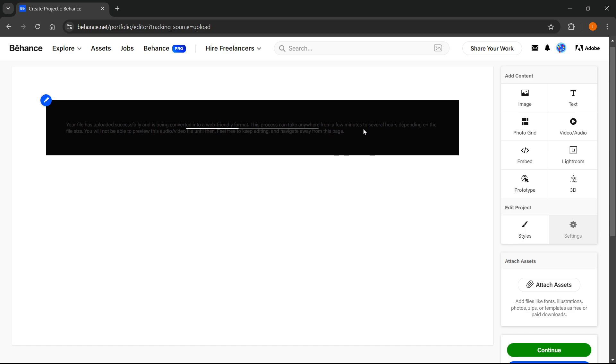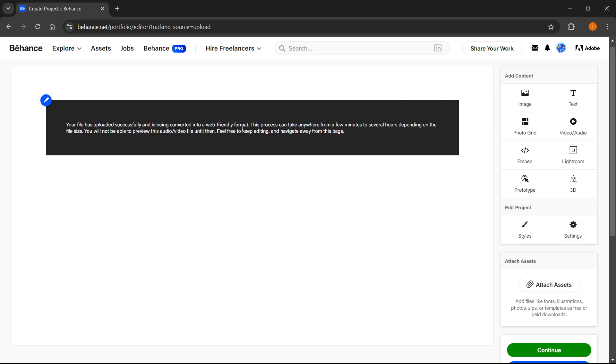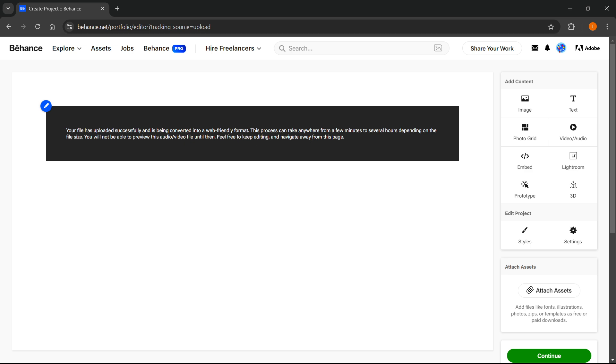And there we go, it will start uploading into the website. Now once that's done, as you can see it says that your file has uploaded successfully and it's being converted into a web-friendly format. This process can take a few minutes to several hours depending on the size.